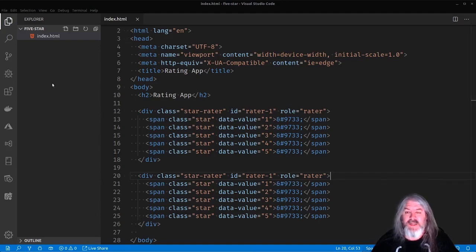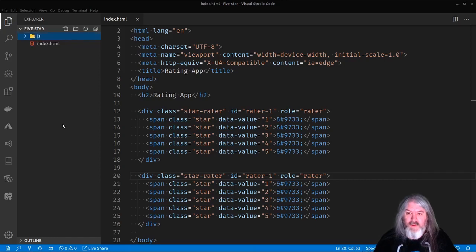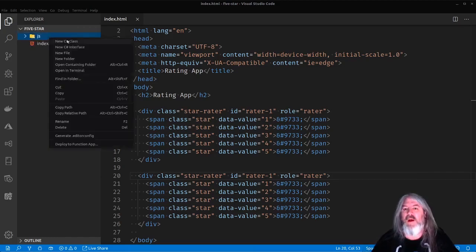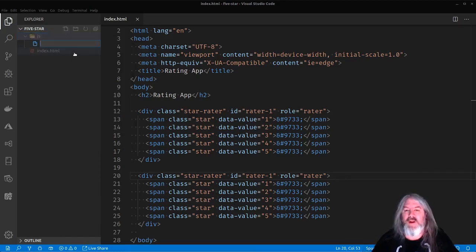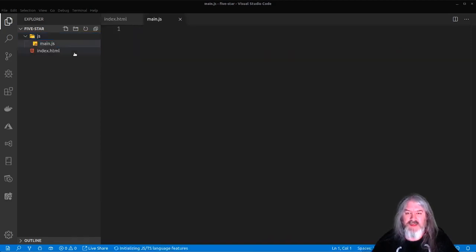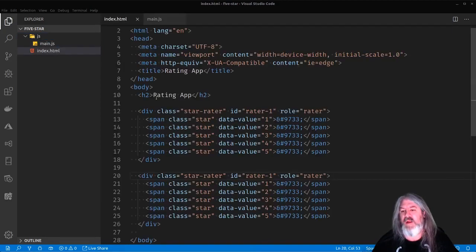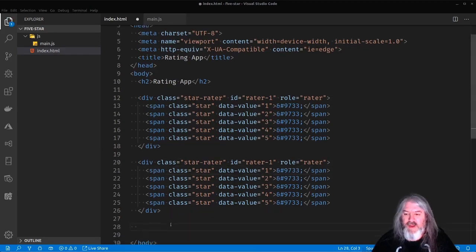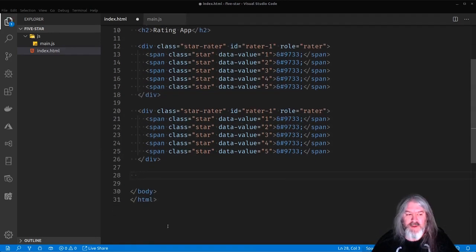The last thing we need to do is we need to bring in the rater JavaScript in here. So we're going to need a script tag, but first let's go ahead and create a folder and we'll call this folder JS. And we'll go ahead and create a new file in here called main.js. That's going to be our main JavaScript file that we're going to bring in.